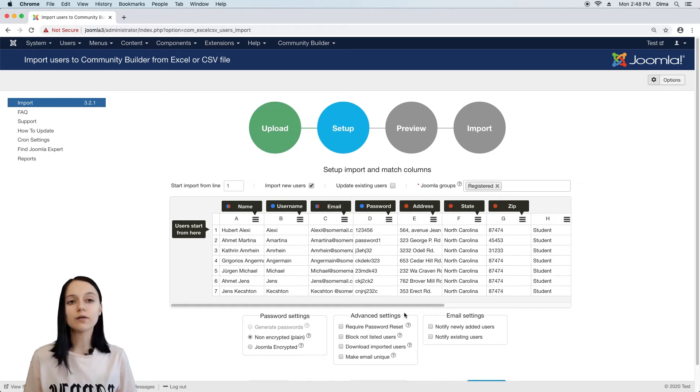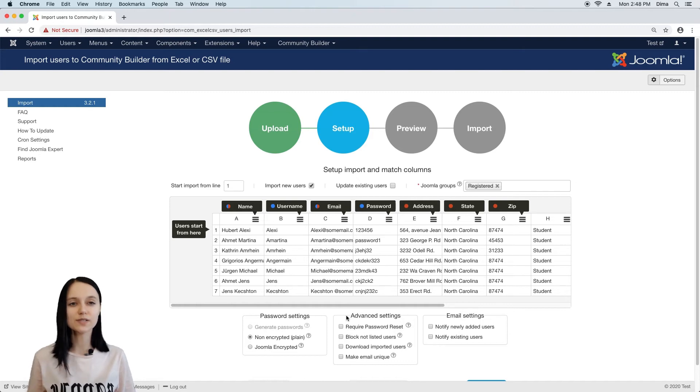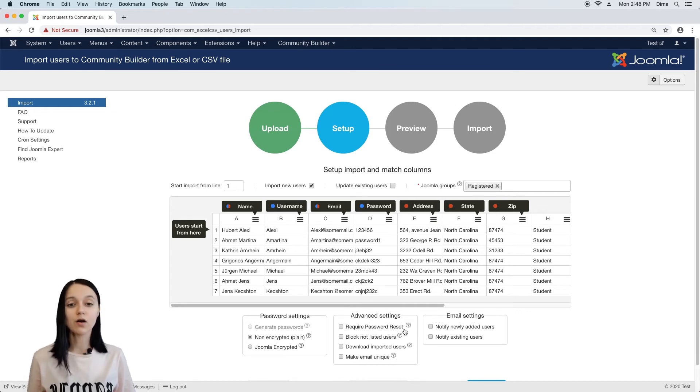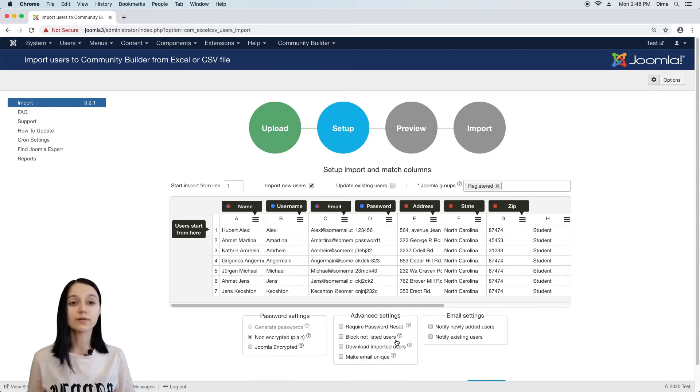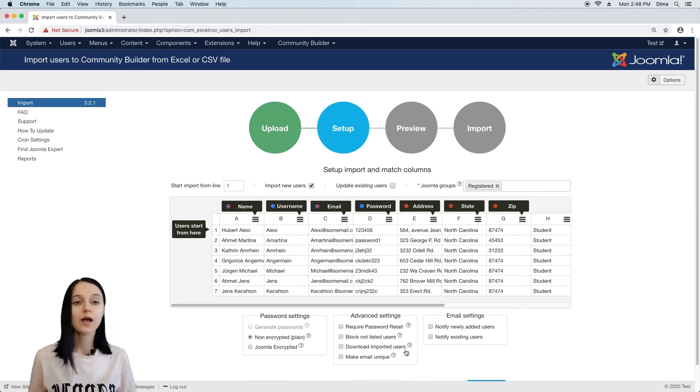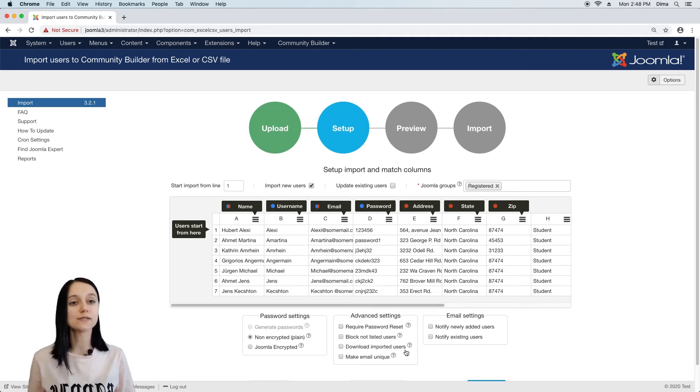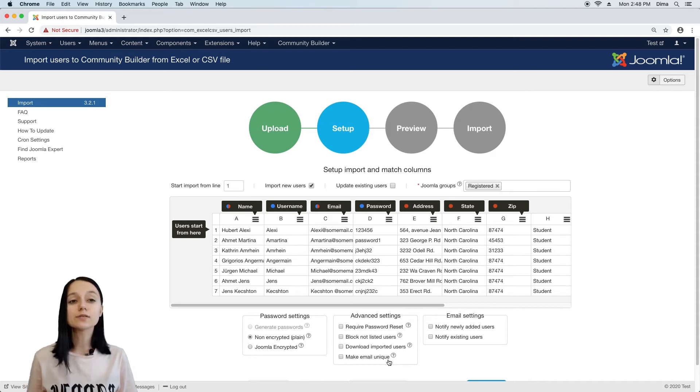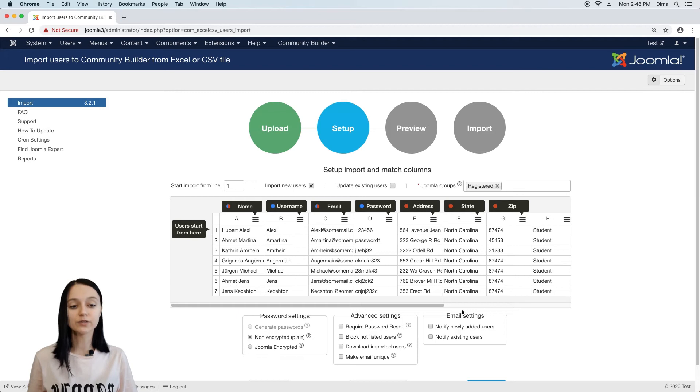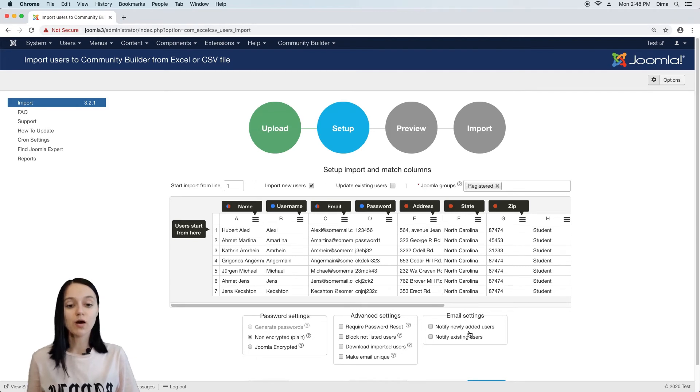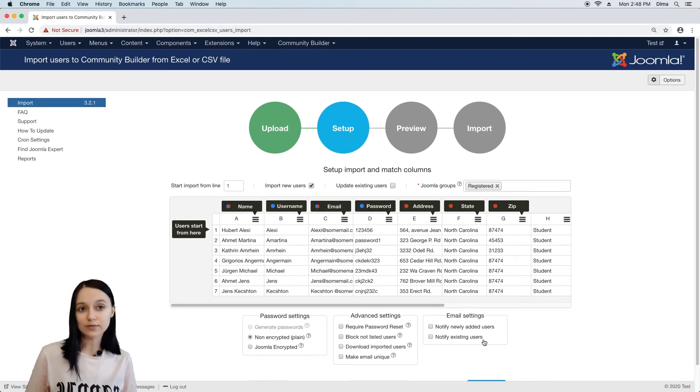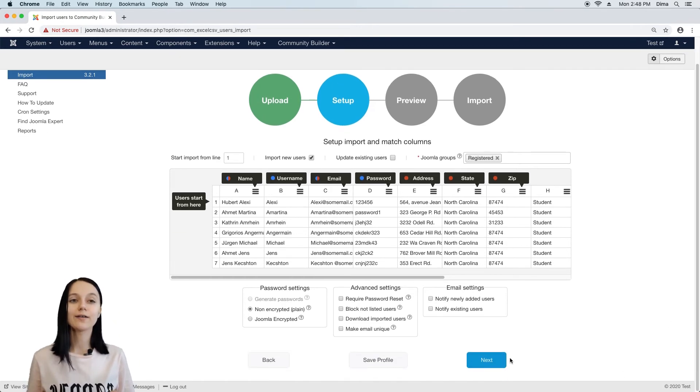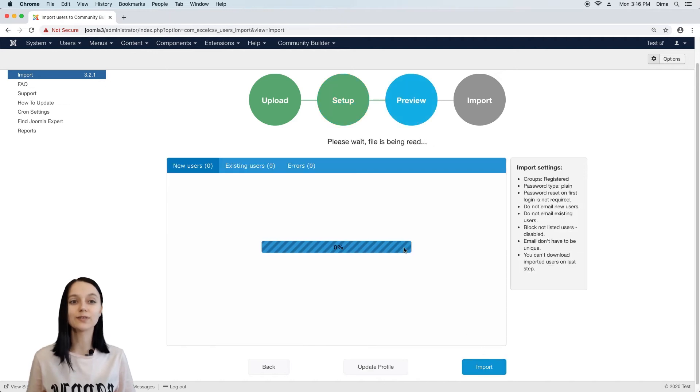Advanced settings allow you to adjust import process to fit some specific requirements. For example, you can request users to change their password after next login, or you can block all users that aren't listed in the excel file. You can also download successfully imported users along with their passwords on the last step. By default, import allows to create several users with the same email address. So if you want email to be unique, just enable this option. There is also a possibility to email users about their registration and provide them with usernames and passwords. We can email only new users or already existing ones or email both at the same time. OK, looks like everything is set up and we are ready to go to the next step.